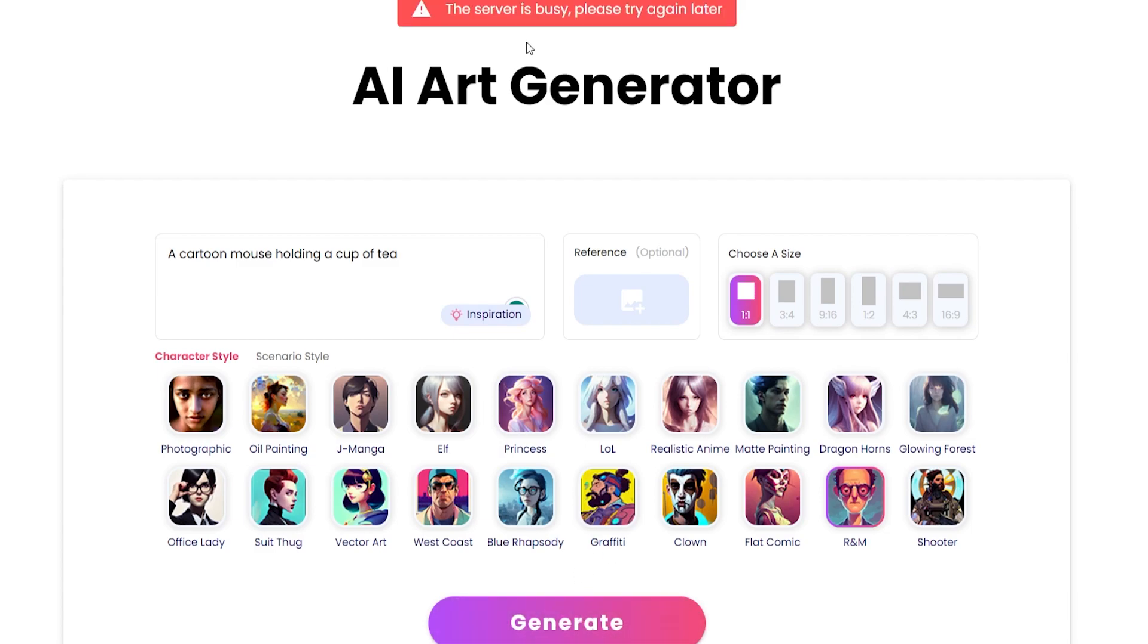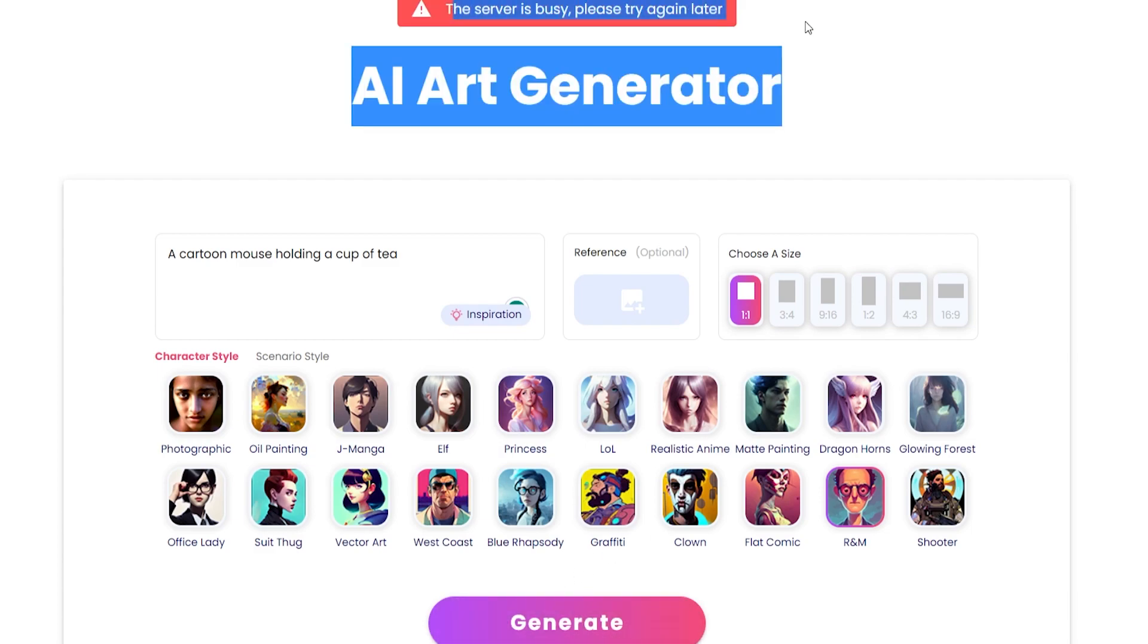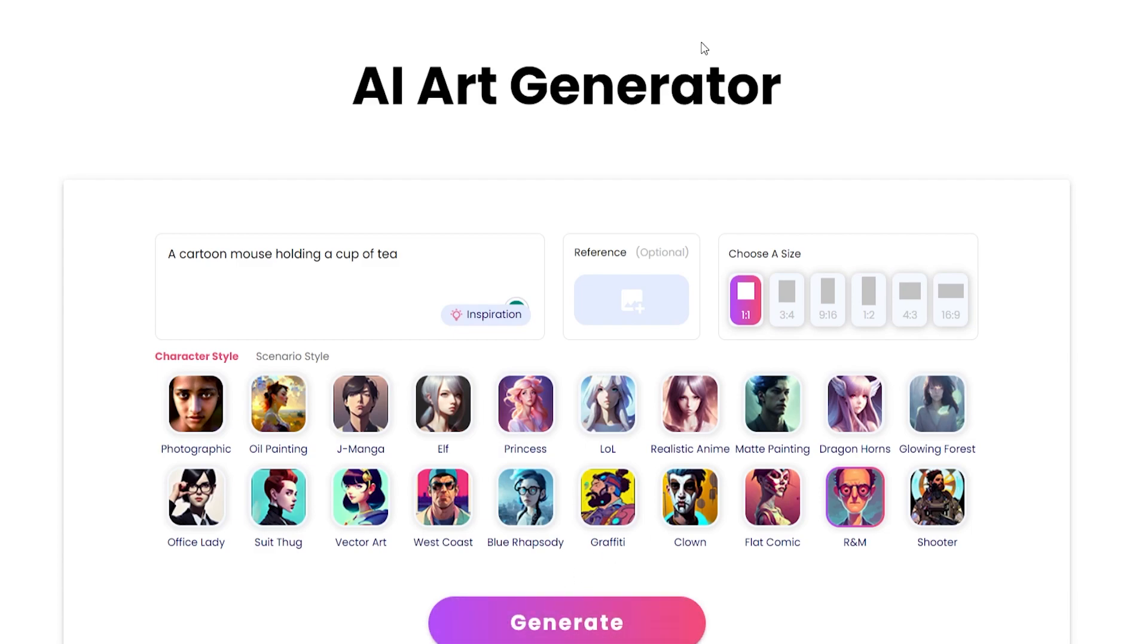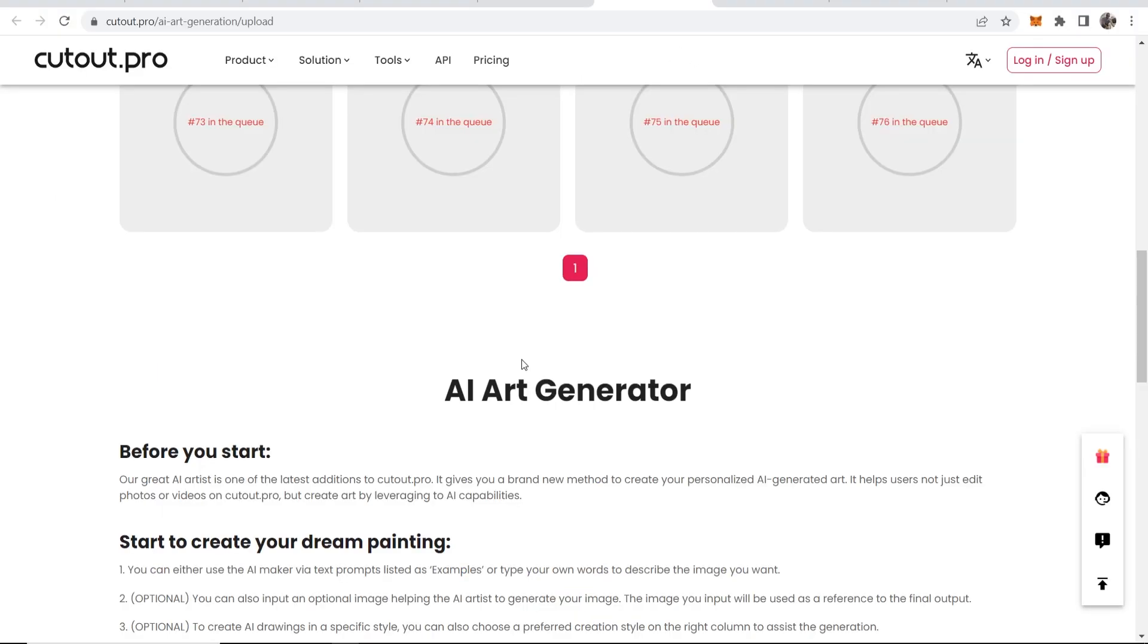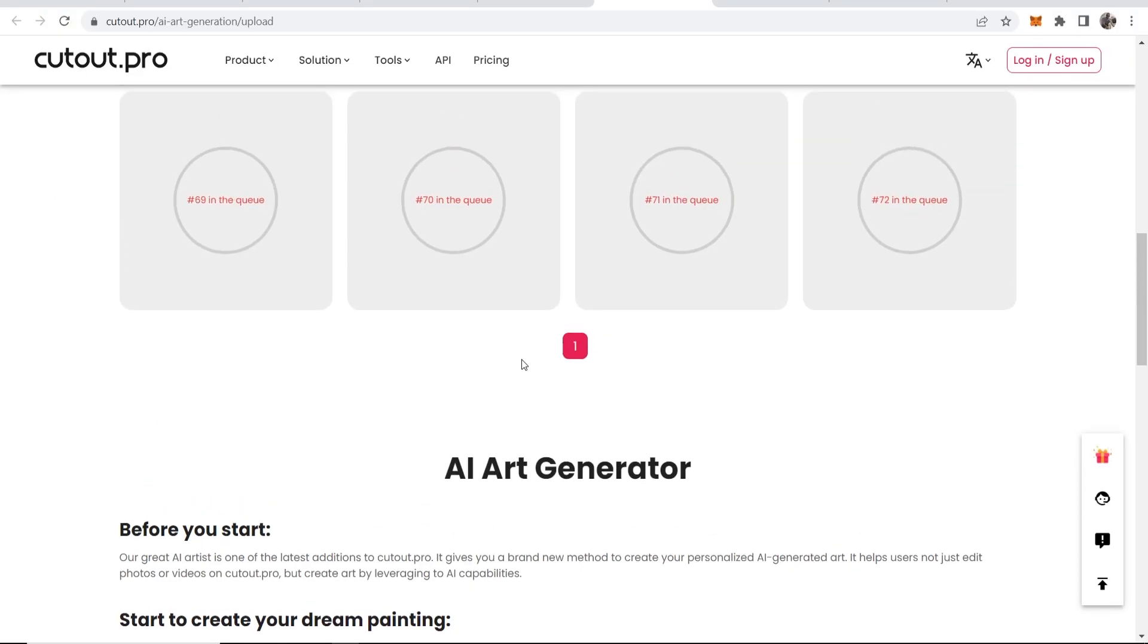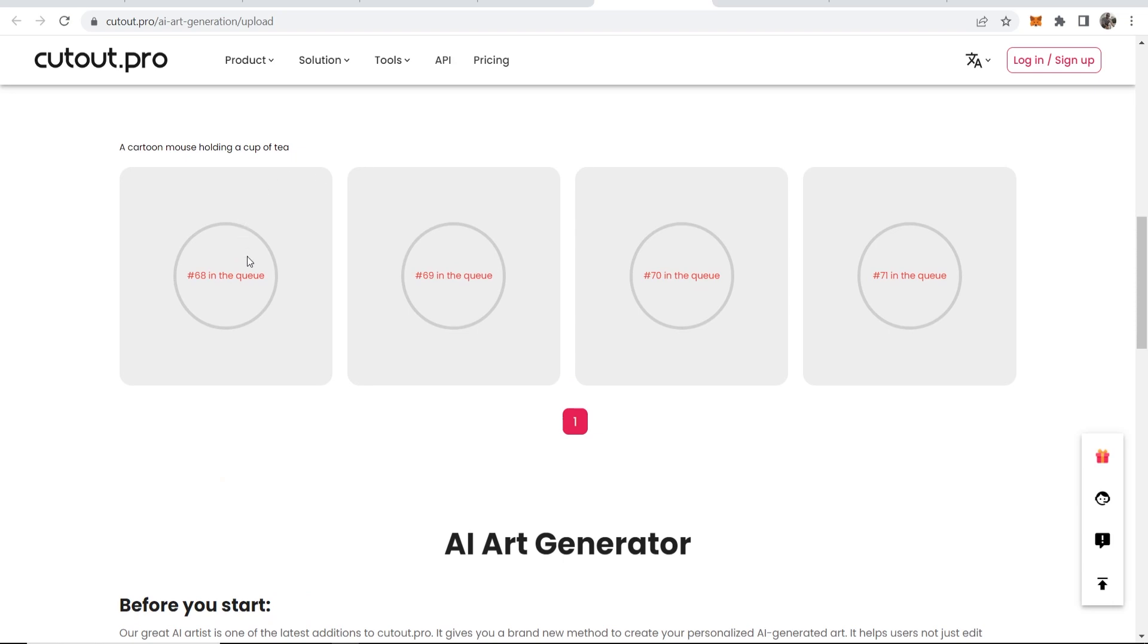Now we'll click generate and it says the server is busy right now so we will try again in a second. So there we go, just have to wait 10 seconds. We're now back into the product.